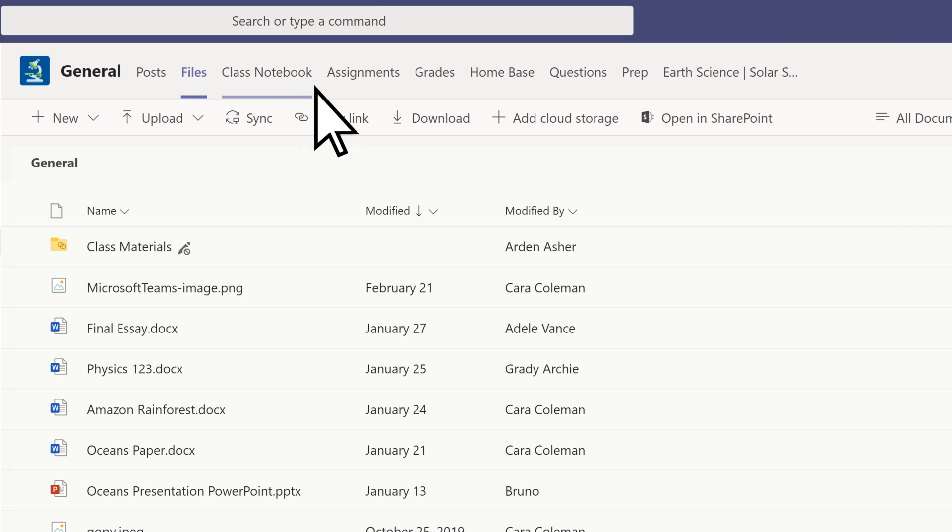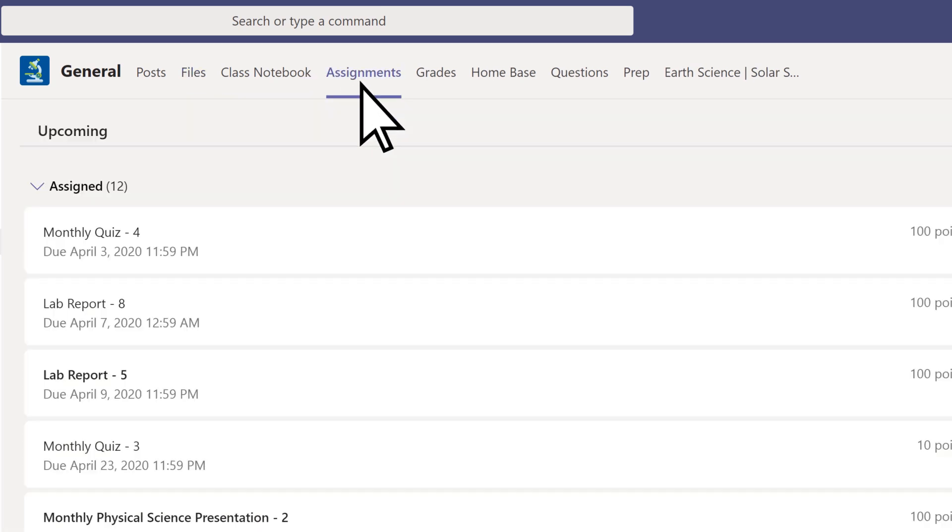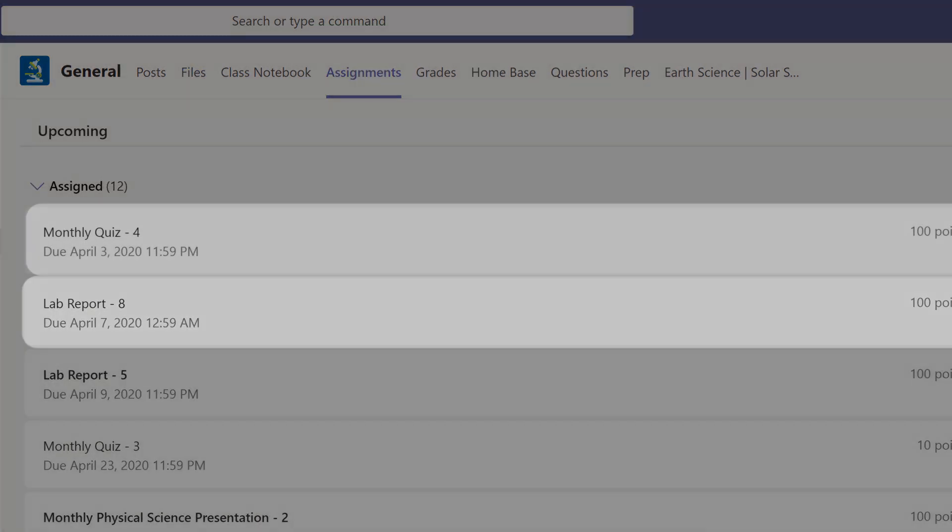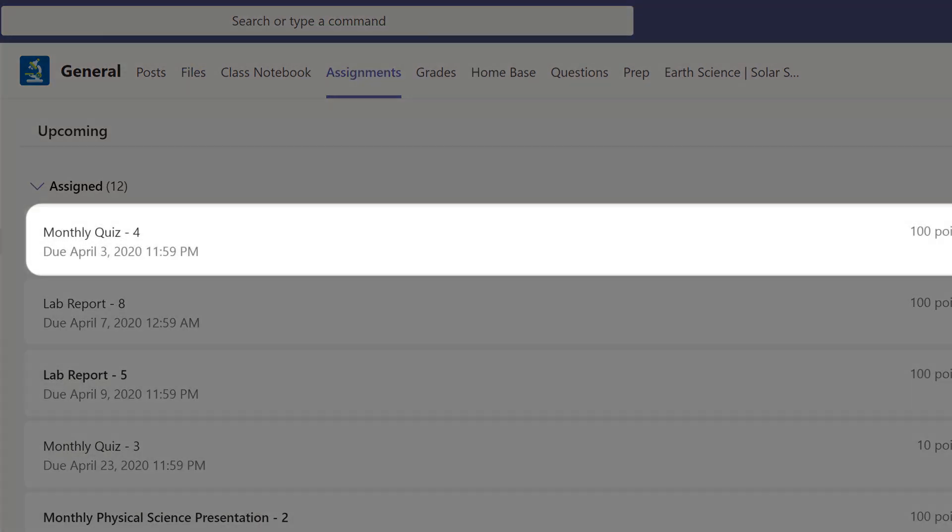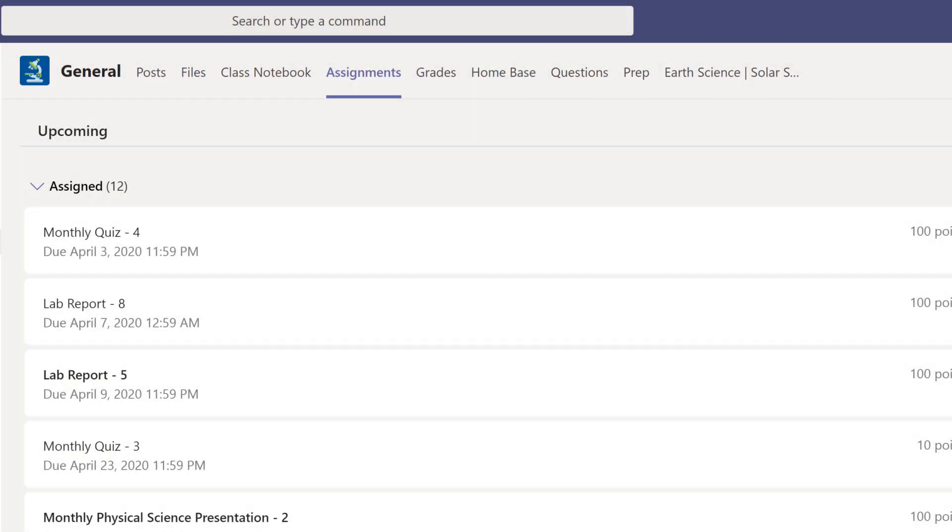Select Assignments to view all of your homework in this class, as well as quizzes that have been assigned to you.